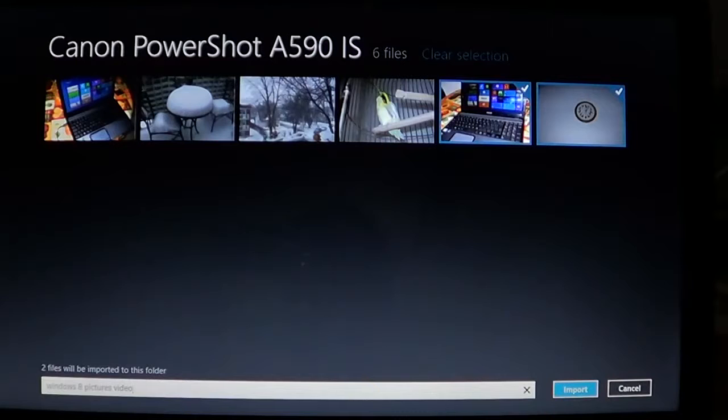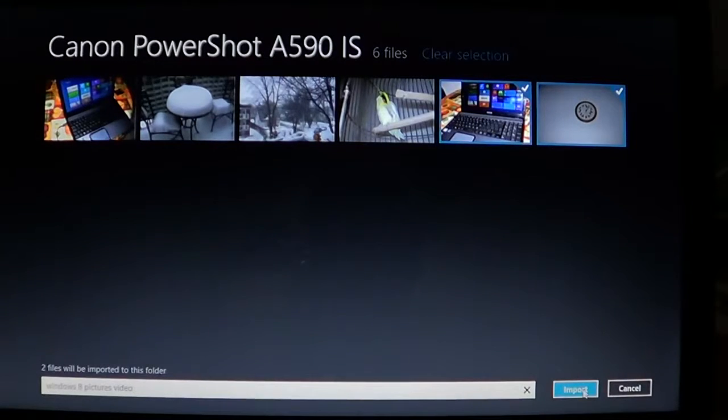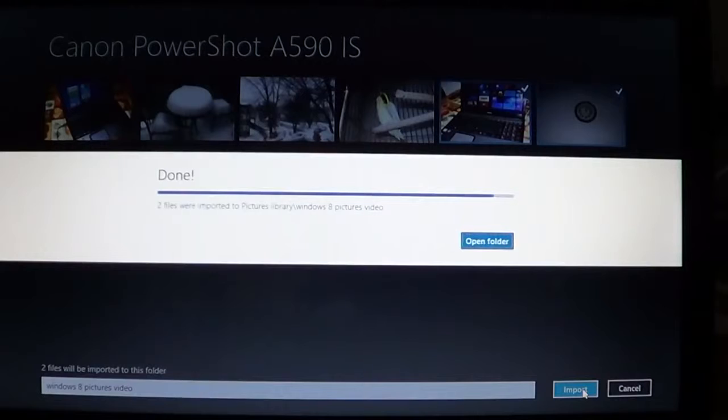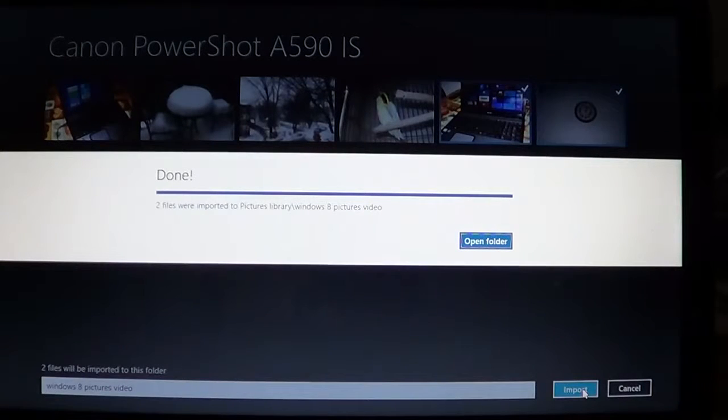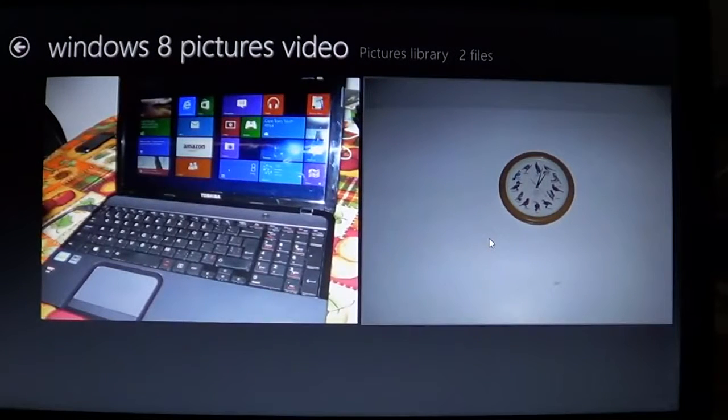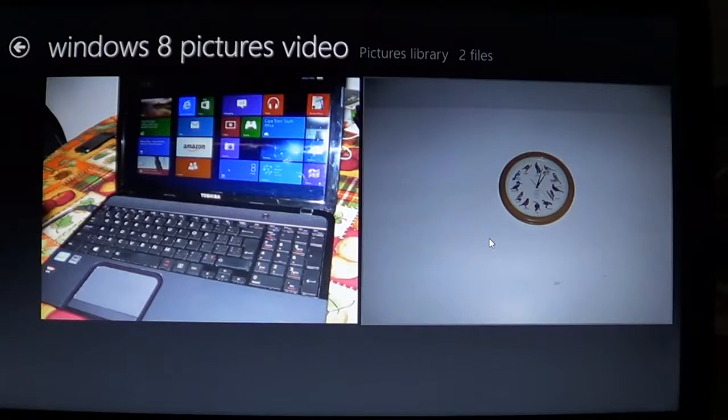Click on the import on the right side, and here we go. It says it's done, so you can now open the folder to actually view the pictures that you just imported in your computer.